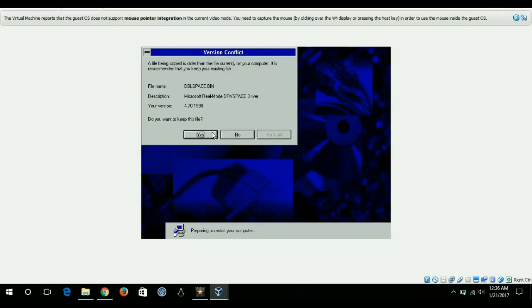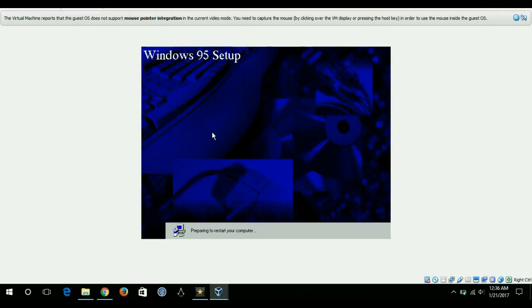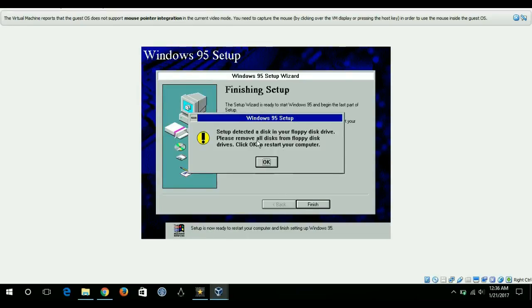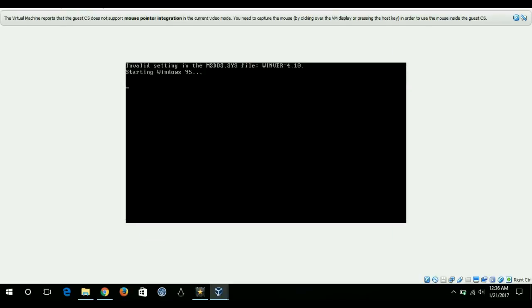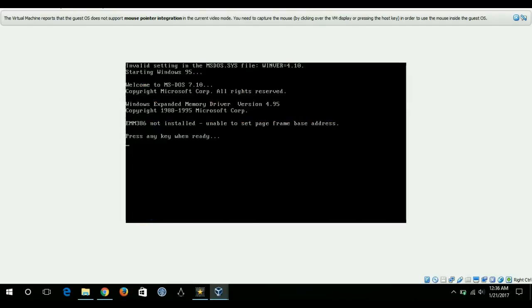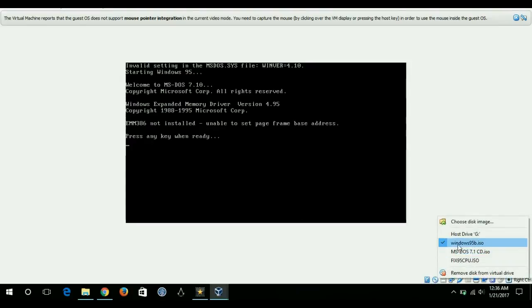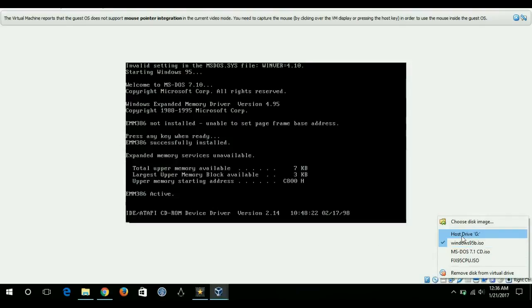The completion of the process is near now, so I'll hit yes, and I'll finish the setup. It asked me to remove the disk so that's what I will do.